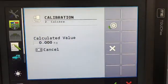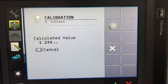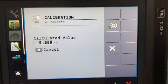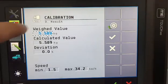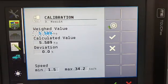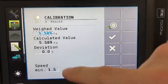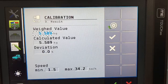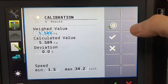So the objective is to repeat this process until our calculated value is as close as possible to our weighed value and once the deviation is minimal and it is within our working speed then we know our fertilizer is calibrated.